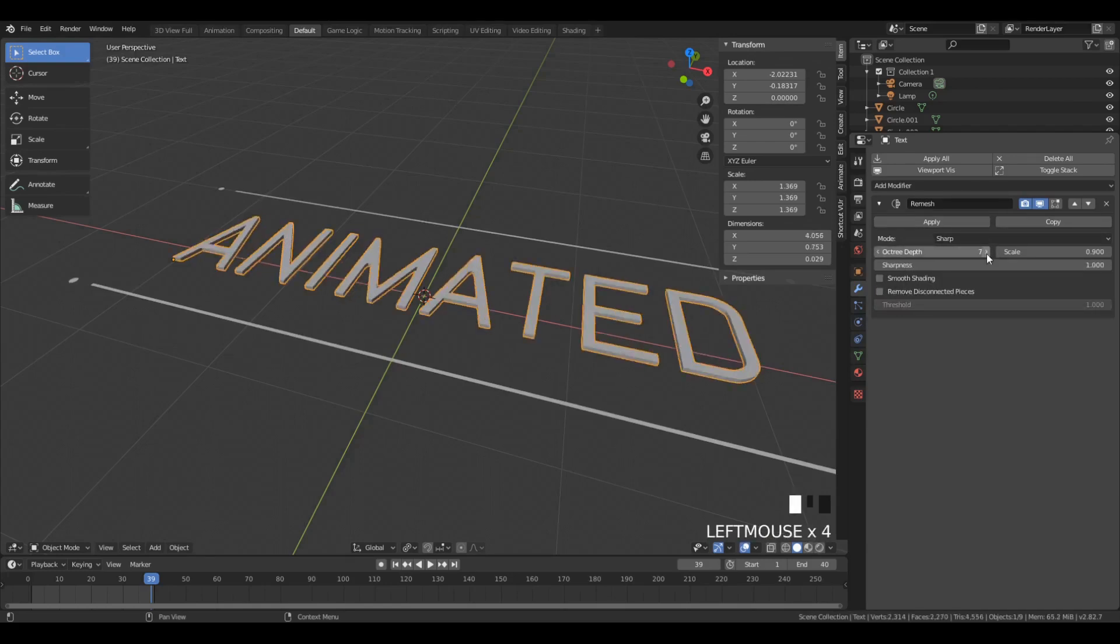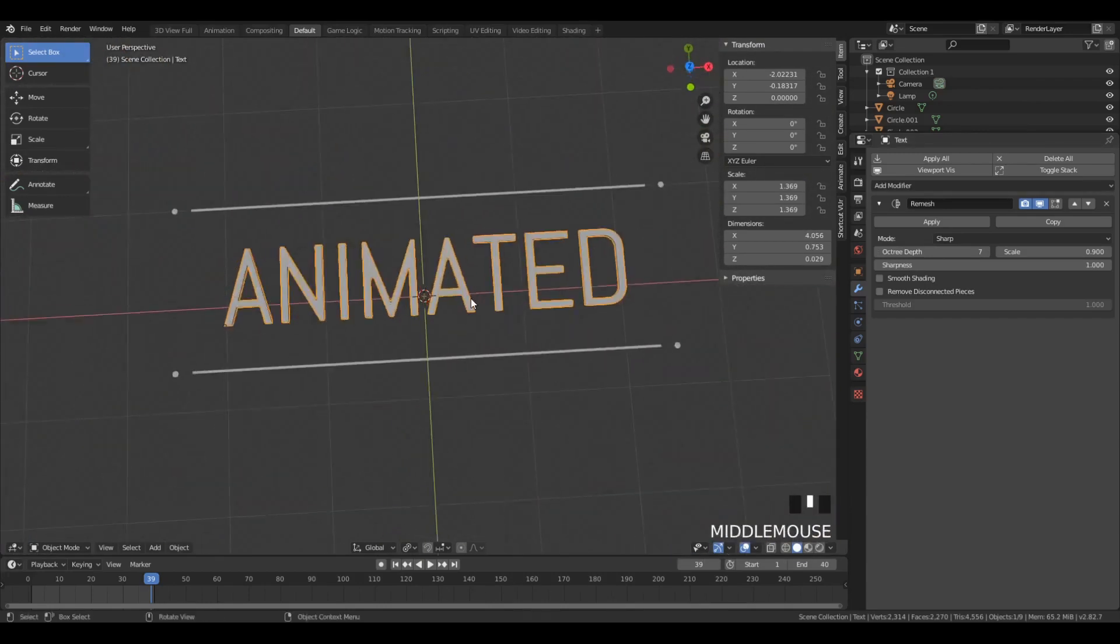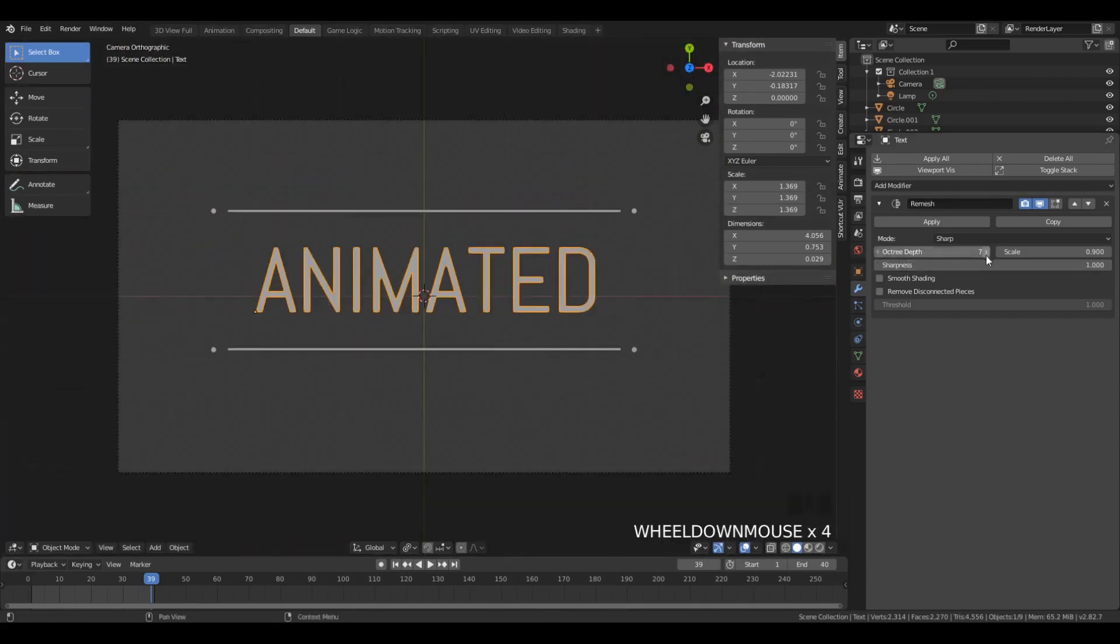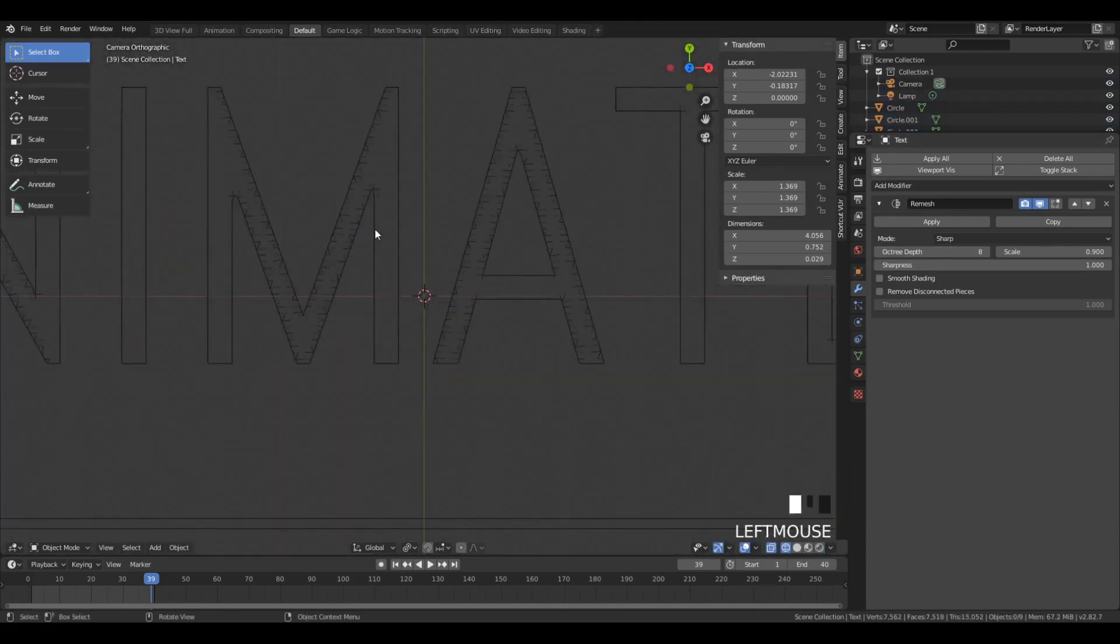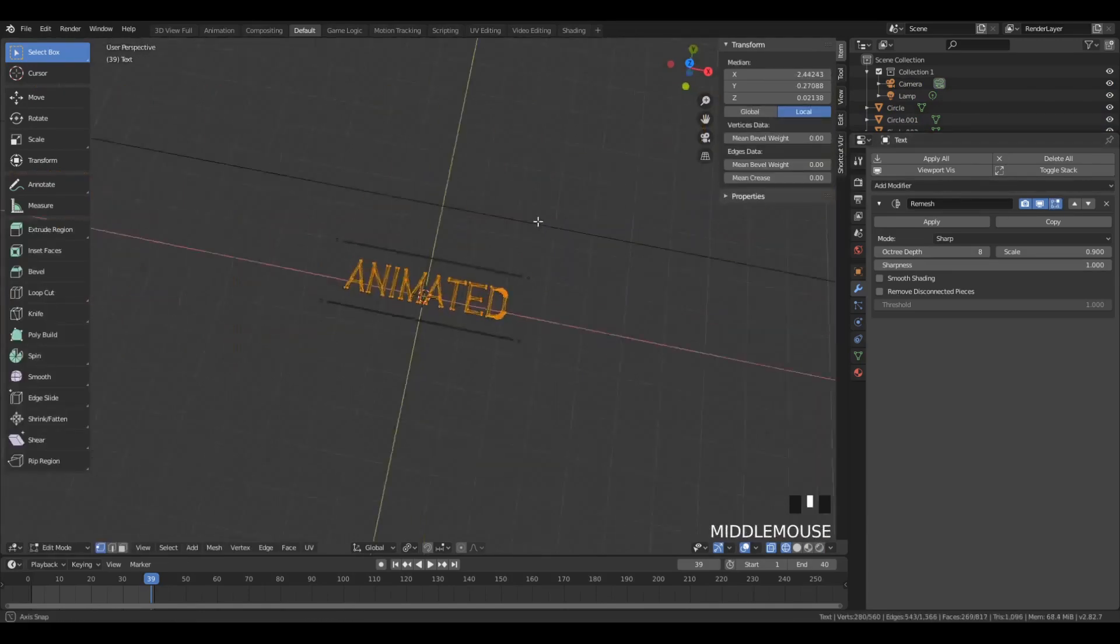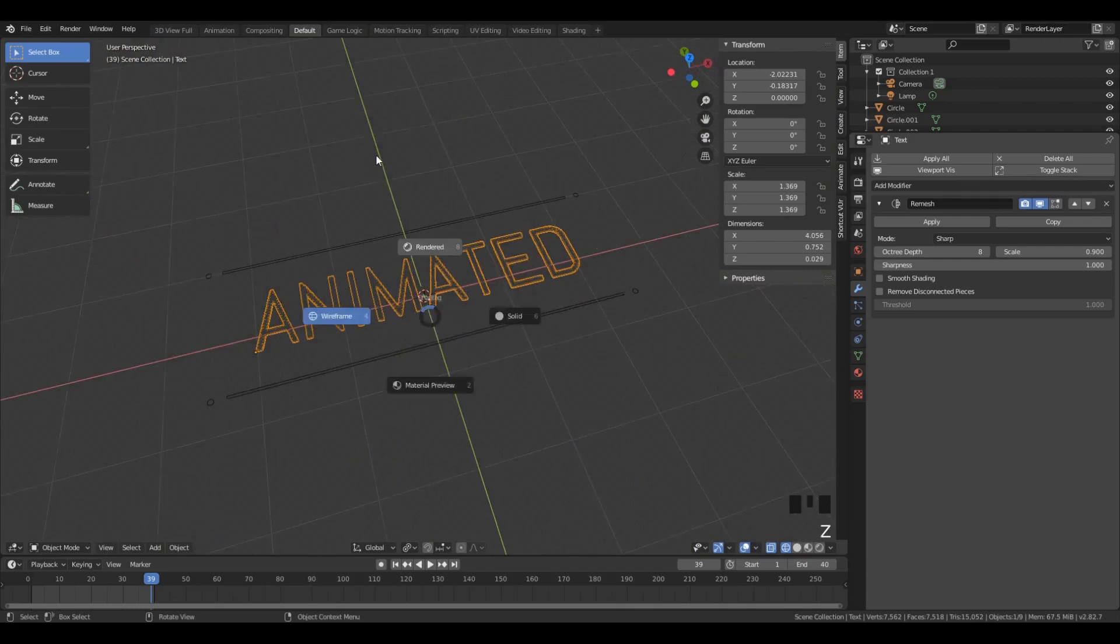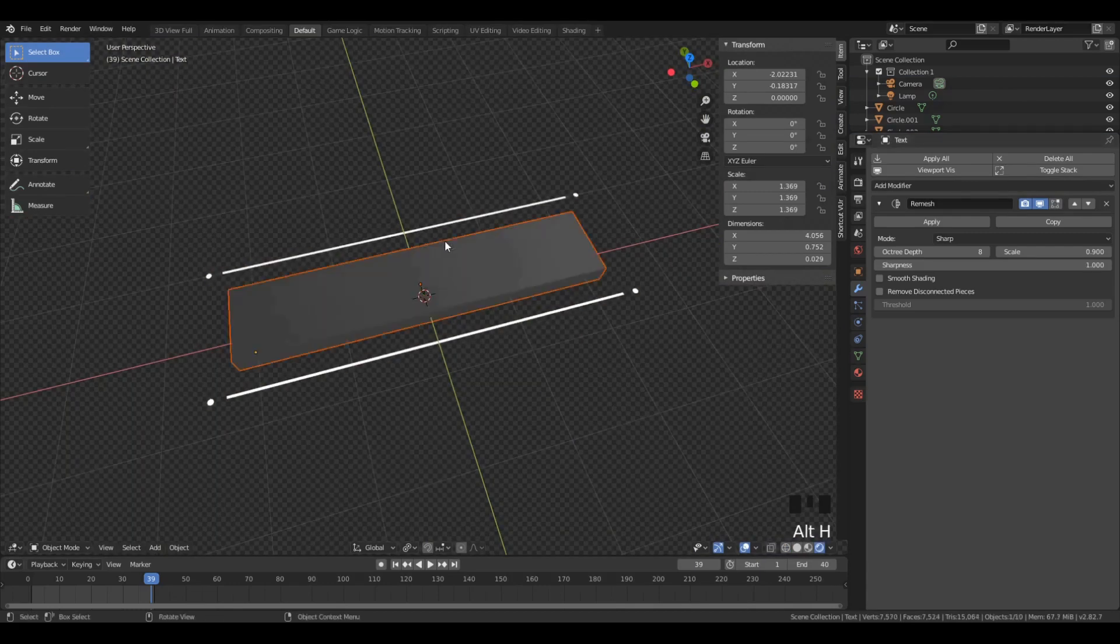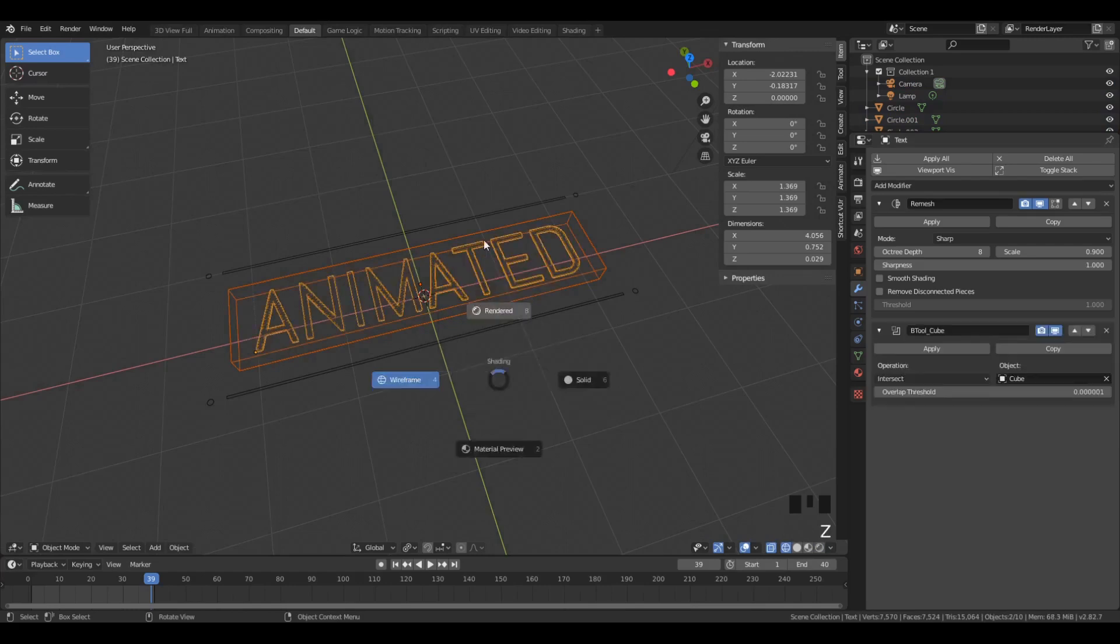So to be safe, we're going to remesh all of these letters. Be careful not to set that auxiliary depth too high because you are probably going to explode your computer as the number of vertices will go up exponentially. For most texts, I think about eight is enough, which will lead to a couple thousand vertices as opposed to maybe a few hundred. But that's what we need for this Boolean effect to work.